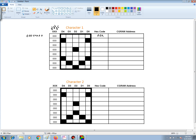For the next row, we have 0, 0, 0, D4 is a 1, then we have three lows, and D0 is a high, so that's a 1. And the hex code is a 11 hex.